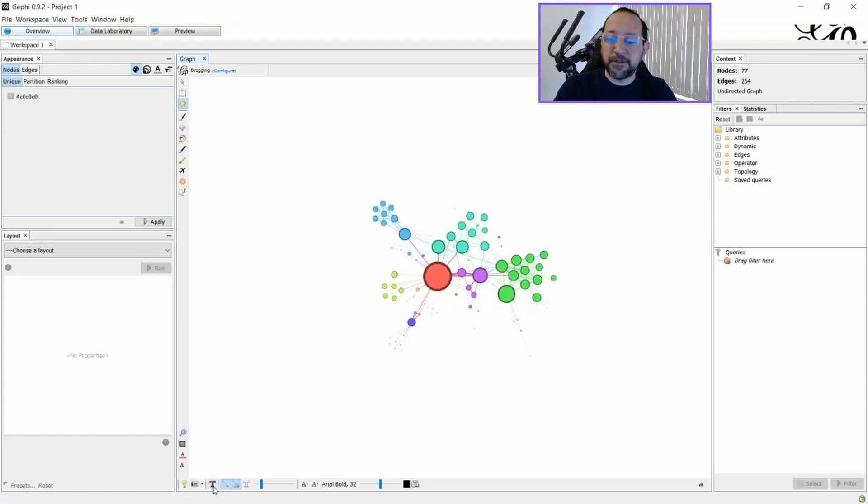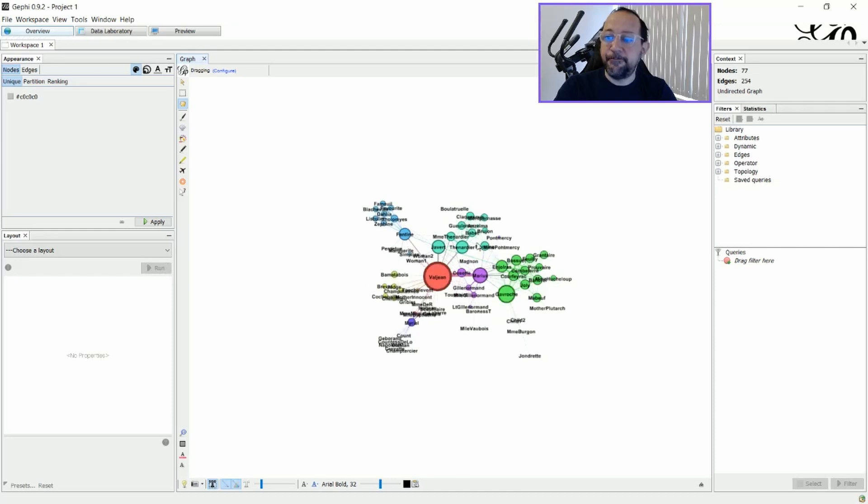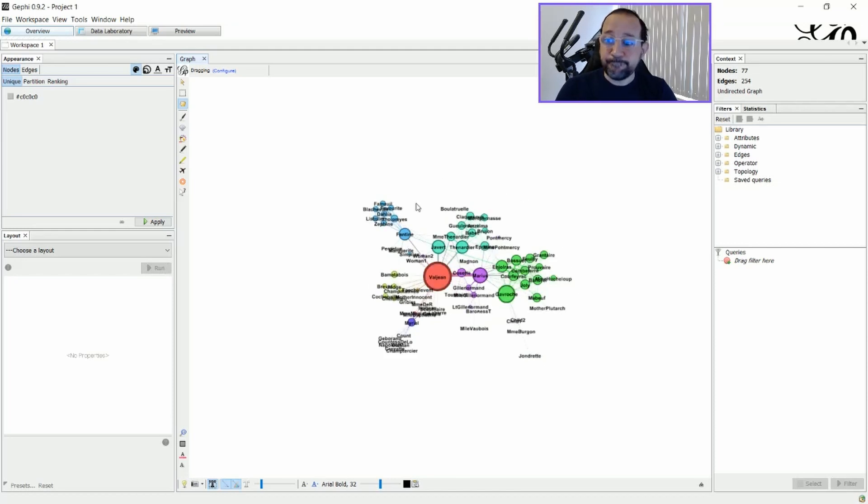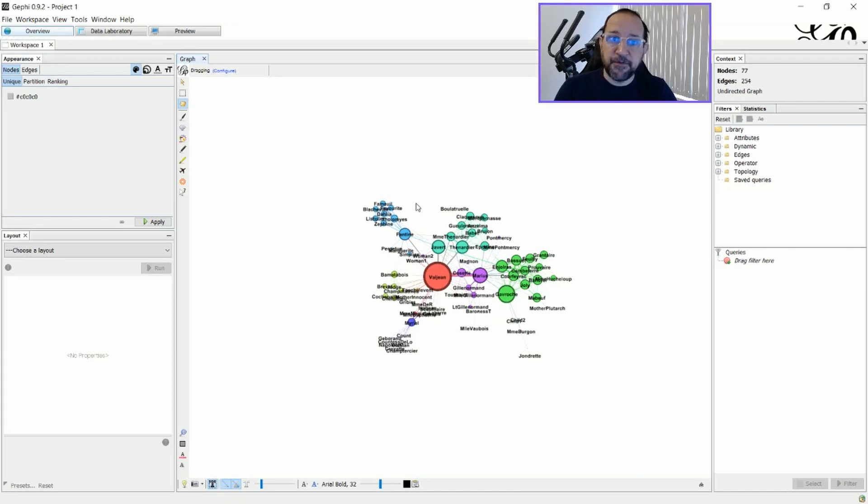And if I just click here to see the labels, I see all the labels here. Okay, to filter the labels, first of all, you have to filter your graph.